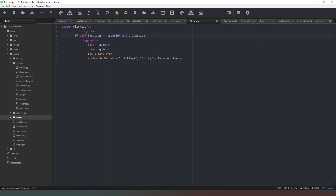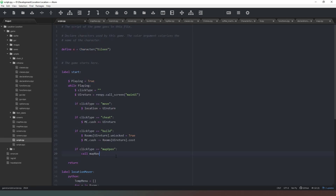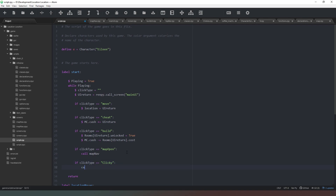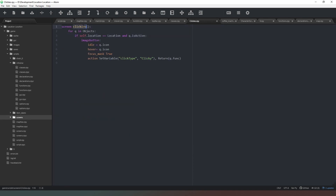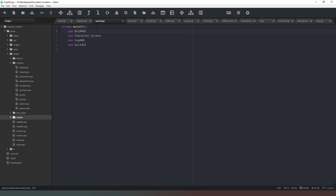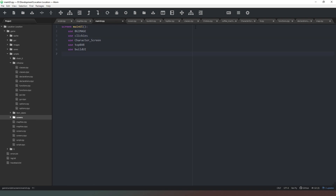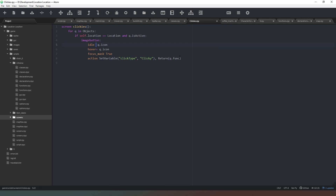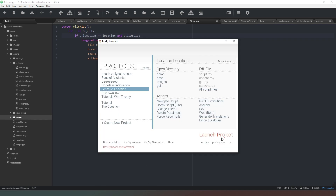We go into our main game script file and add: if click_type == 'clicky': call expression ui_return. Then we go back to clickies.rpy, copy the screen name, and in our main UI we add 'use clickies' directly above the background image so characters appear on top of items. Back in the clickies screen, I also remove some extra equals signs that don't need to be there and fix a variable to lowercase.